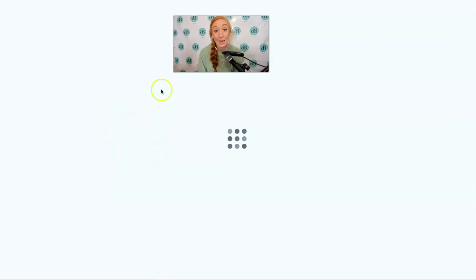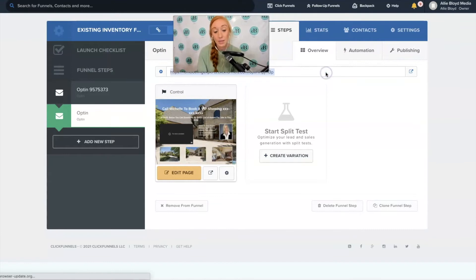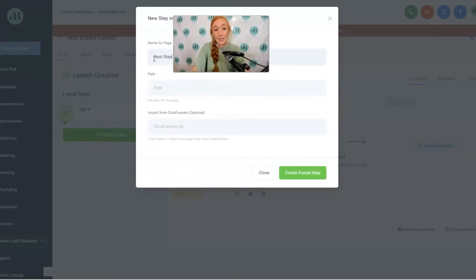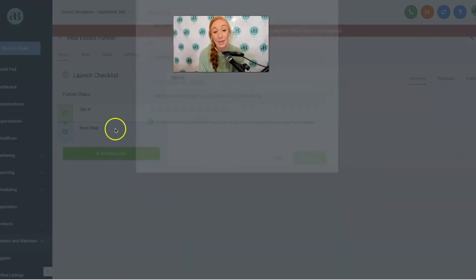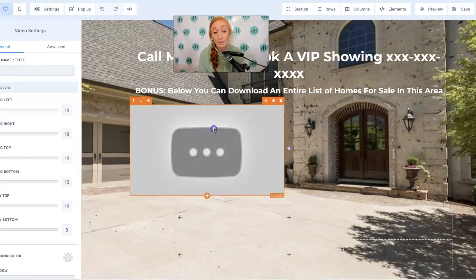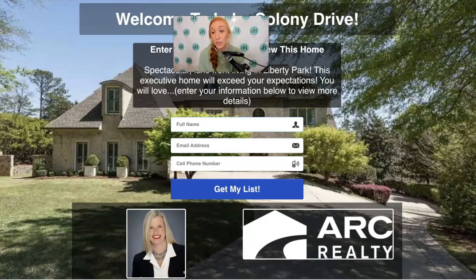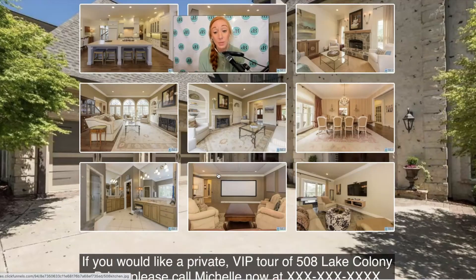Now I'm going to create our second step. I'm going to prepare by clicking on the next step in my ClickFunnels funnel, highlighting that URL, hopping back over to my funnel and clicking Add New Step — we'll call this next step with a path of forward slash next step — then repeat that process by pasting the funnel URL, clicking the checkbox, and importing that next step. Once done, you can see the image is not showing up, and the video, while there is a video player, is not always going to pull in. Knowing what this page looked like originally will allow you to add back those elements really quickly.